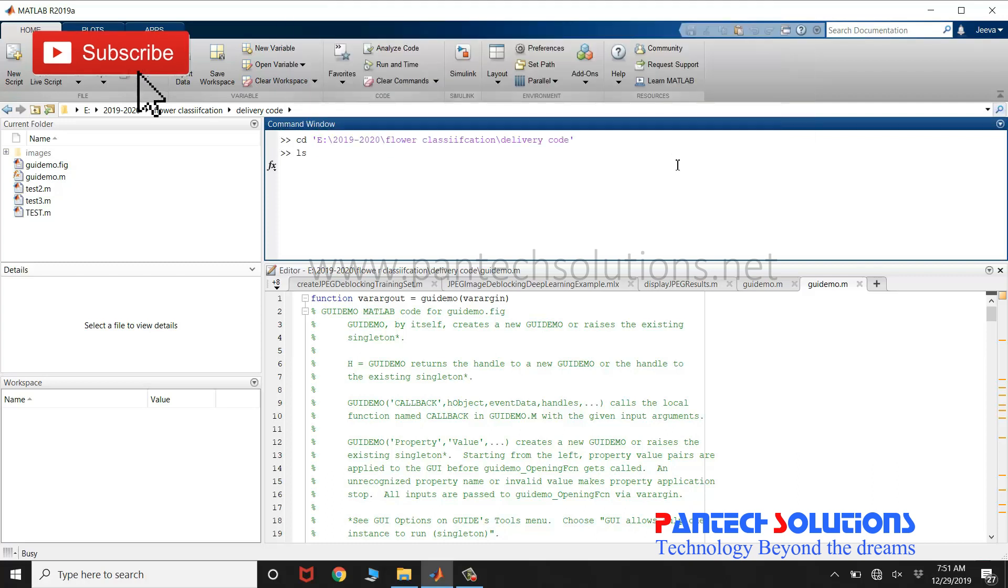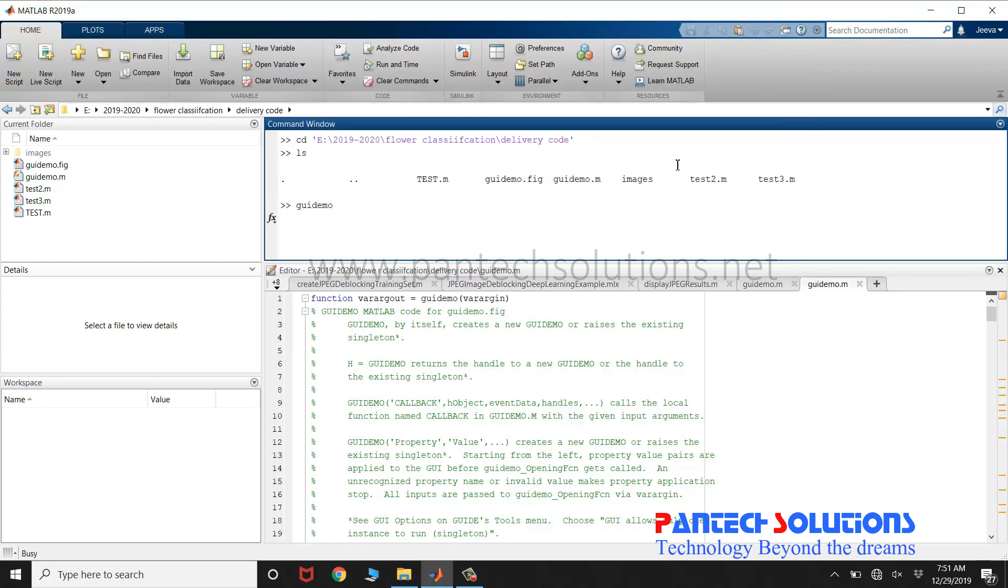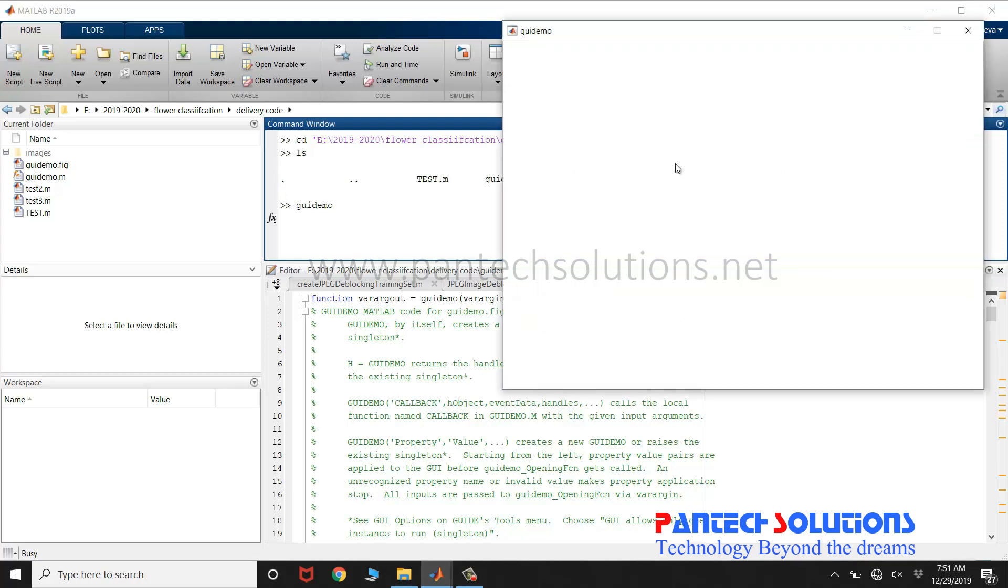First, change the path. Run the main program. GEI demo is the main file. Once you run the main program, the graphical user interface pops up.